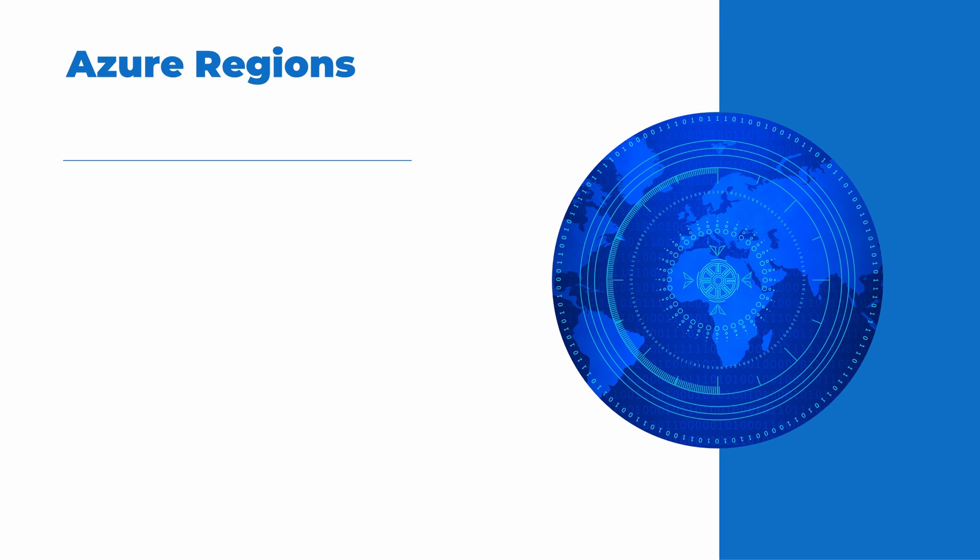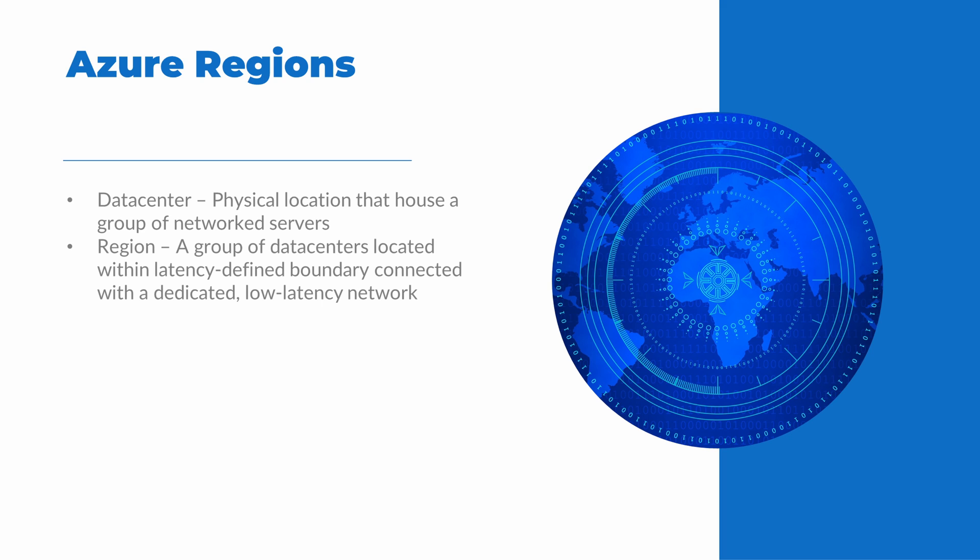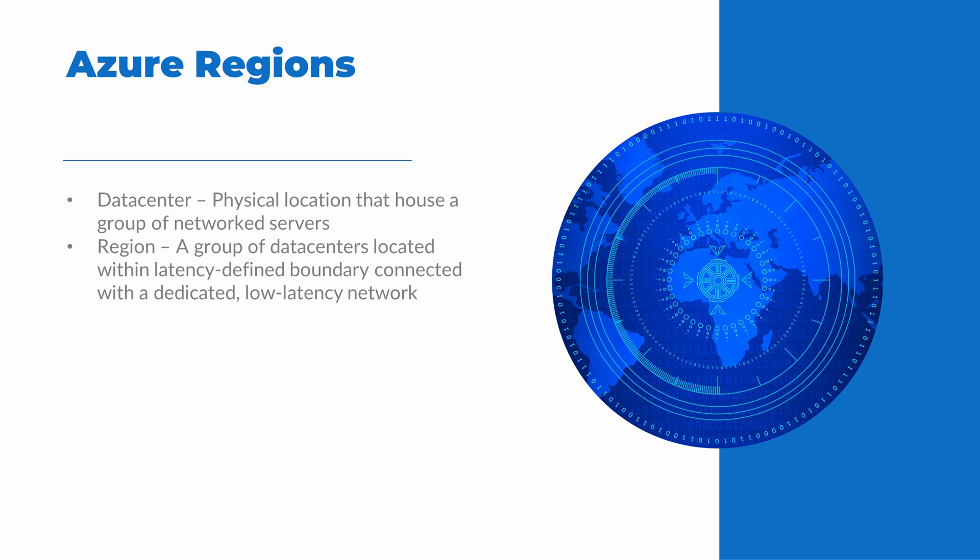When we deploy resources in Azure, the resources exist in a data center. Microsoft has hundreds of data centers all across the globe. We don't get to select the specific data center we deploy to. Instead, we deploy to a region. A region is a grouping of well-connected data centers. The data centers are close enough to limit network latency, but not so close that storms or regional power outages will affect each data center within a region. Microsoft tries to maintain a minimum distance of 300 miles or 483 kilometers between data centers in a region. Regions are well-connected and geographically close. There are over 60 regions worldwide available in 140 countries.